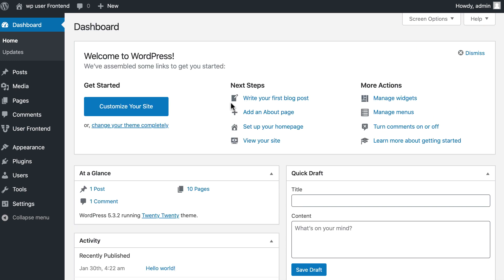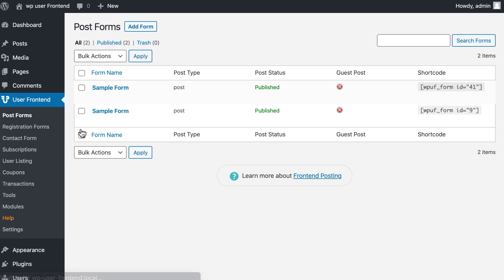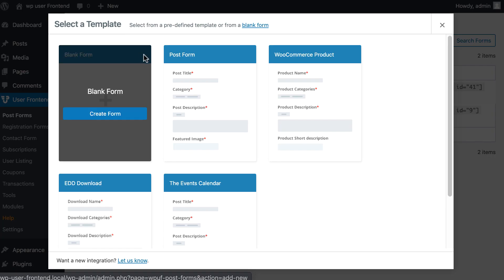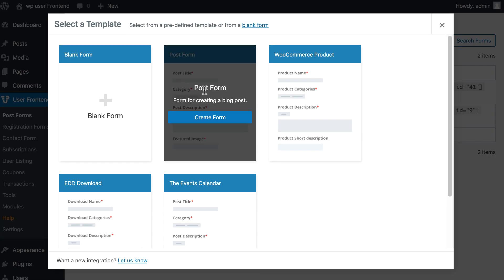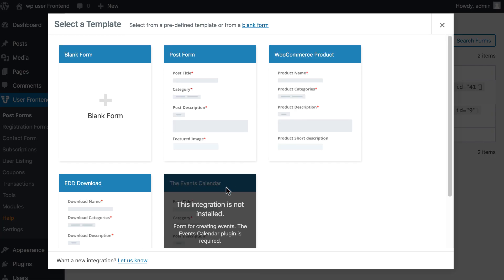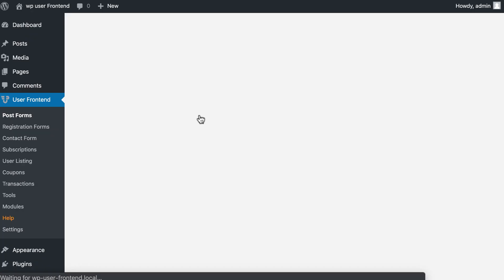So let's start. Go to Post Forms from your WordPress dashboard to create a new form with WP User Frontend. Click on Add Form. Here you have blank form, post form, WooCommerce product, etc. For the guest post, choose post form template.